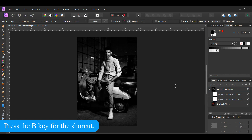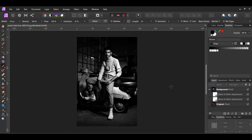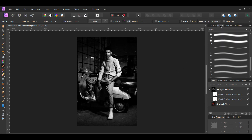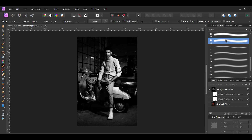After that, grab the Paint Brush tool from the Tools panel. In the Swatches panel, make sure your black color is active. Next, go to the Brushes panel and select the 128 pixel round soft brush. Then, in the Layers panel, select the Duplicated Black and White adjustment layer.